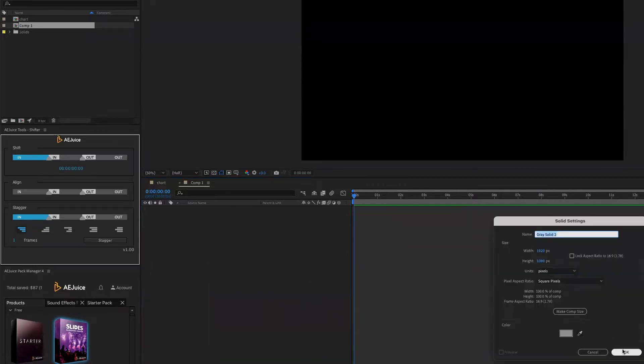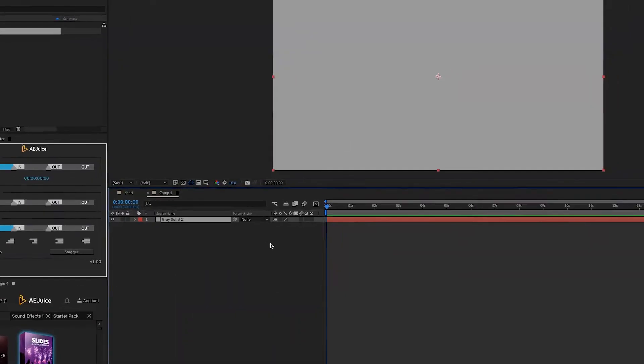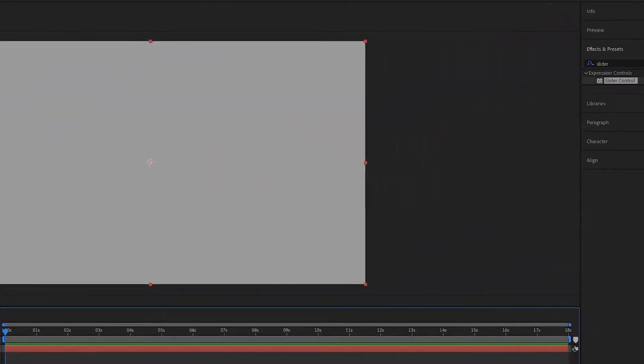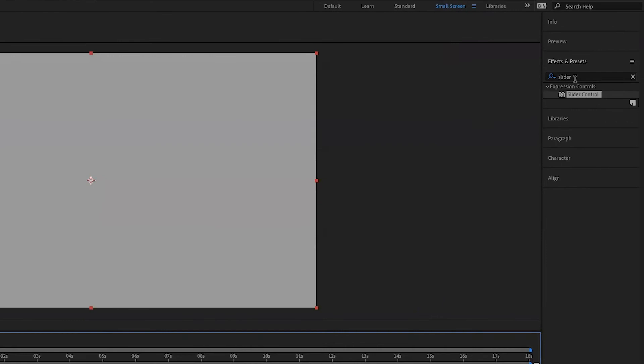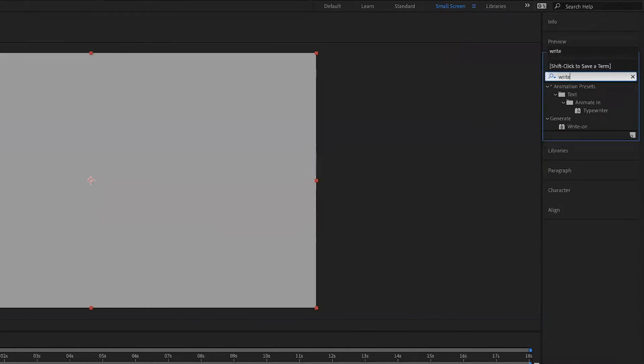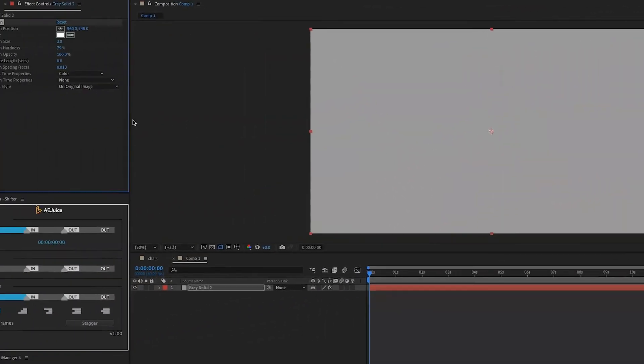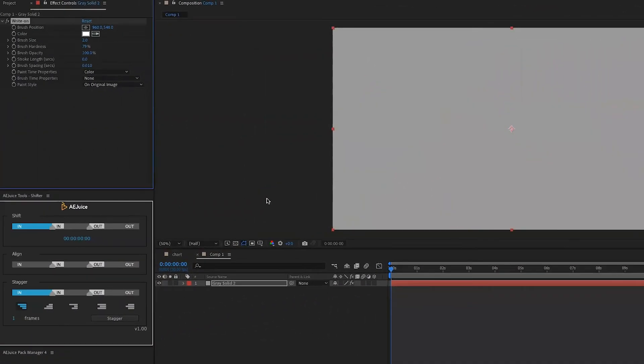It doesn't matter the color, whatever color we do. And then I'm going to apply the effect called the write on, which you find under generate and drag it and drop it straight onto the layer itself.